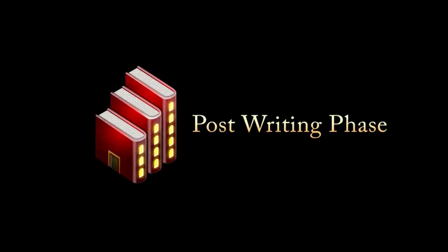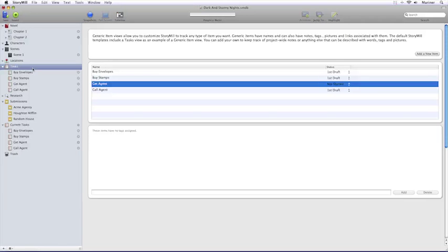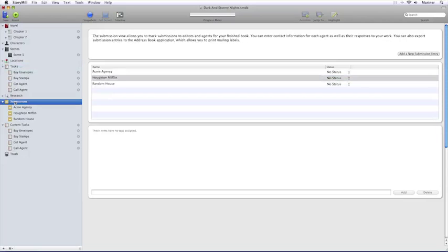Now finally, let's talk about the post-writing phase. This is accomplished in the Tasks view and in the Submissions view. The Submissions view allows you to write your queries in the word processing area and enter any contact information to help you keep an electronic paper trail.